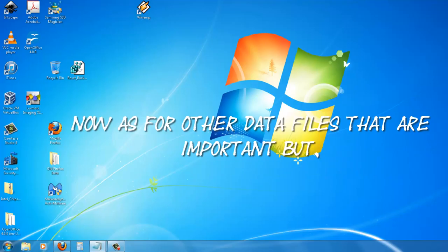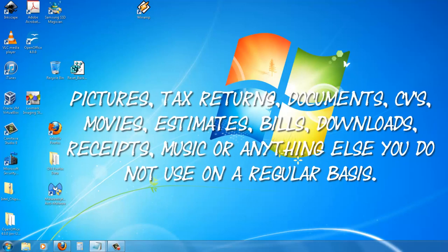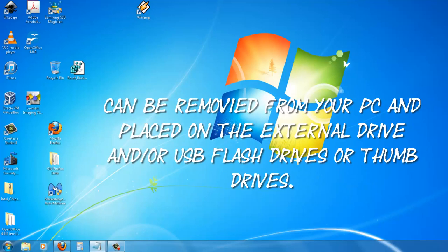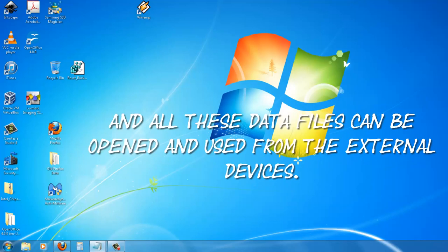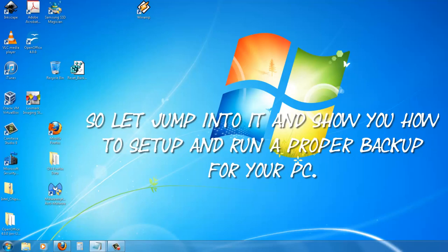Now as for other data files that are important but not updated on a regular basis, like pictures, tax returns, documents, CVs, movies, estimates, bills, downloads, receipts, music, possibly some games or anything else you do not use on a regular basis, can be removed from your PC and placed on the external drive and/or USB flash drives or thumb drives. And all these data files can be opened and used from the external devices.